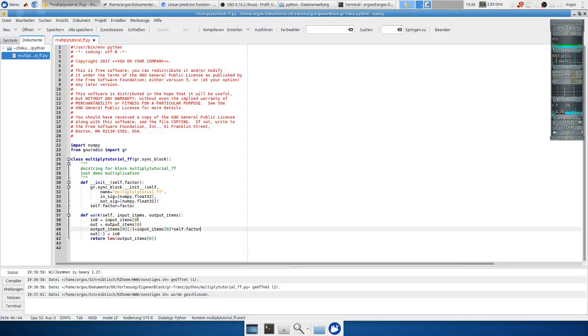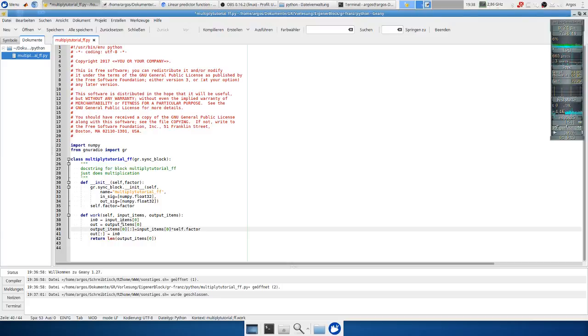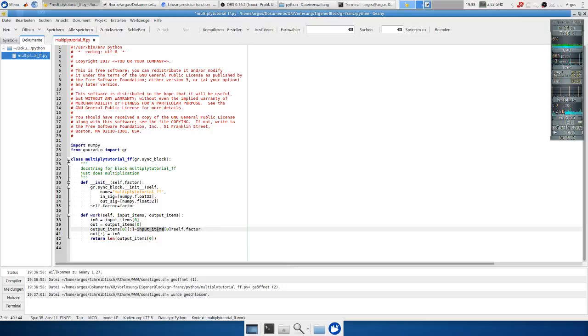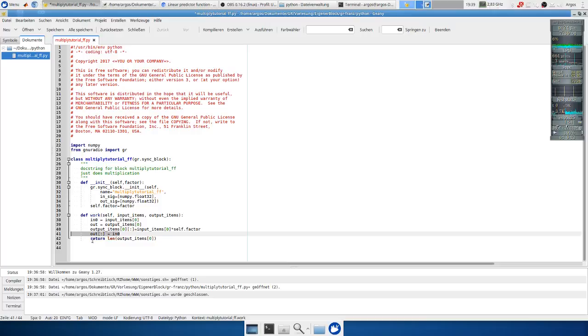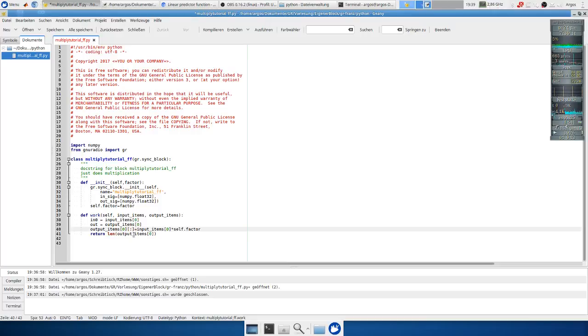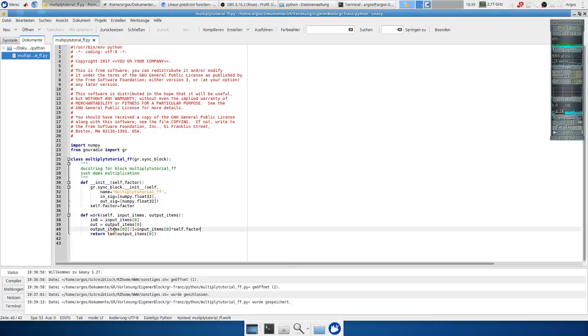Okay now I have written the output block. So we have the input here and we multiply the input samples with our factor and we put it then to the output block. Okay, we also need to remove the default. And that's it.